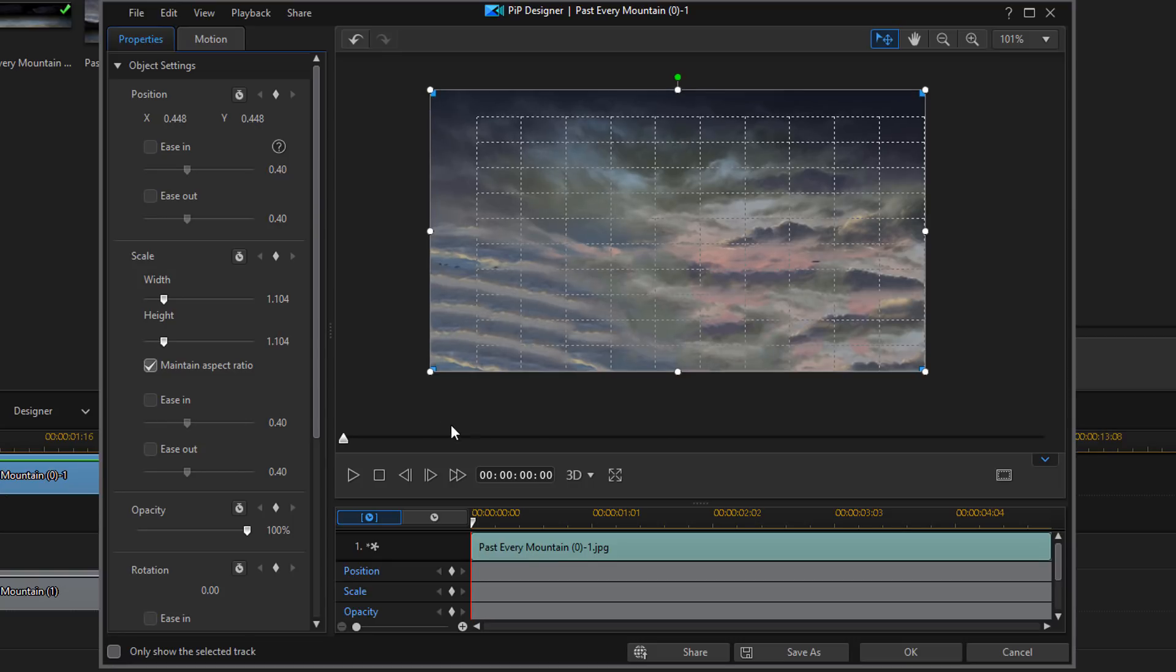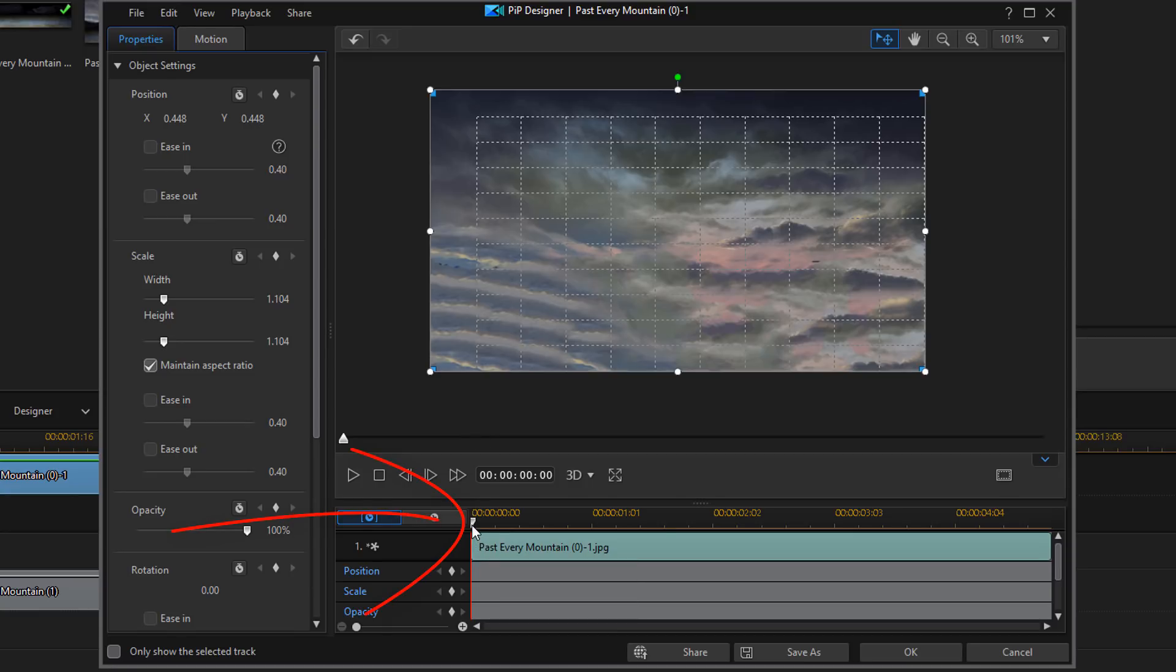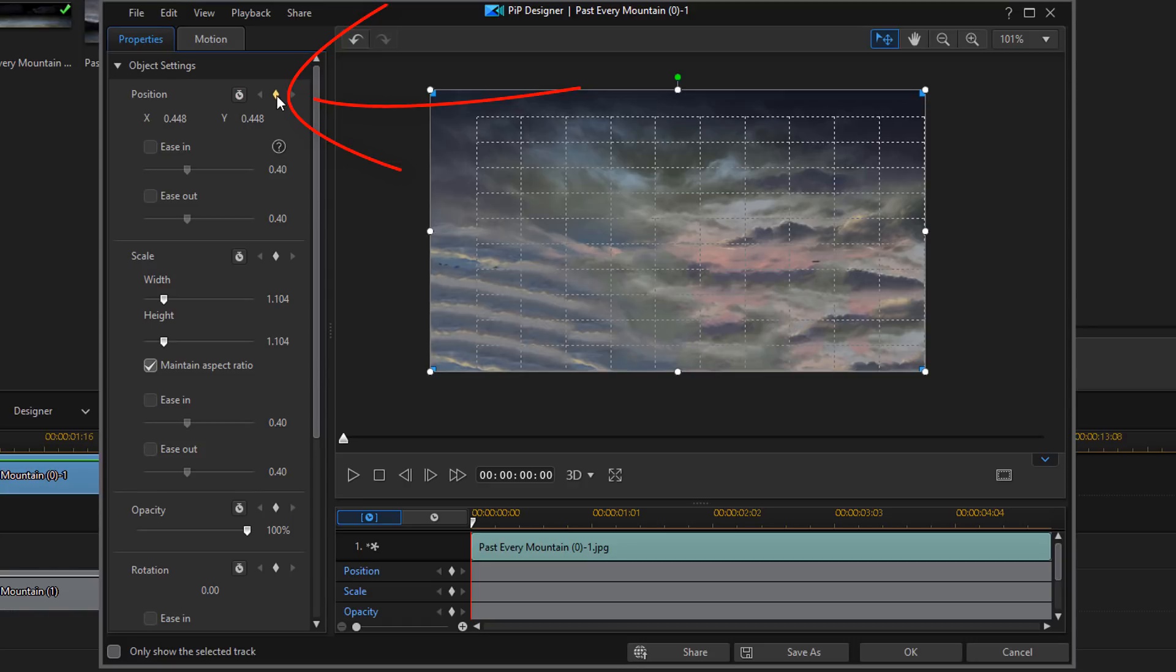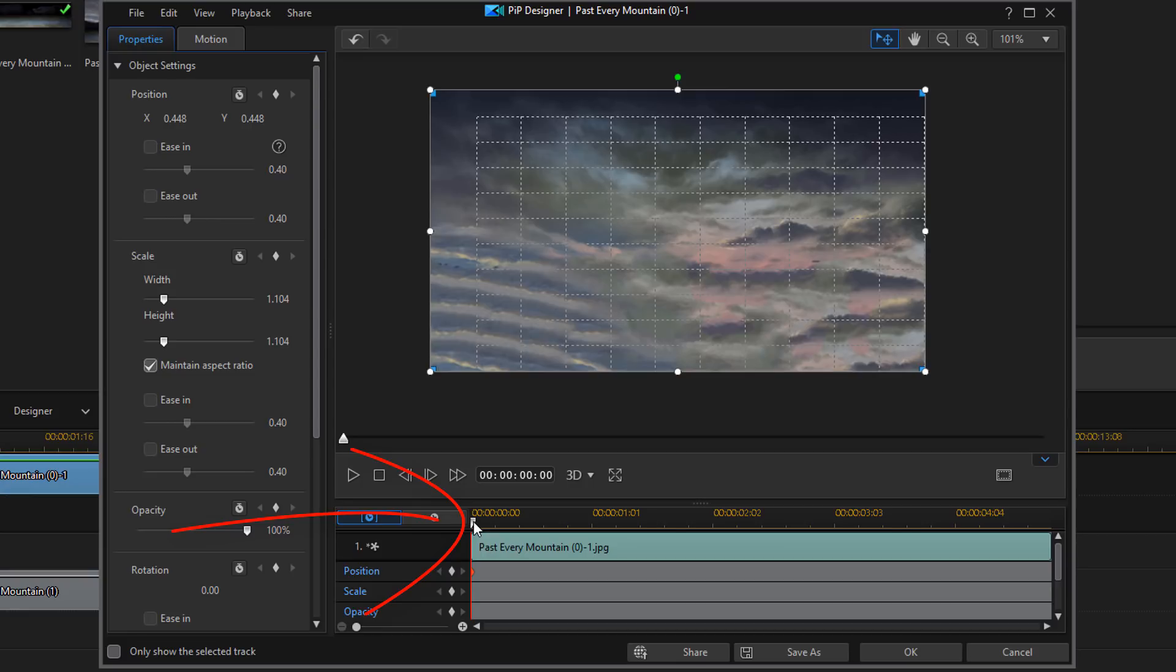Next thing I want to do is I want to create some keyframes and some motion. So, I want to make sure that my playhead is at the beginning of my timeline here. And I'm going to go up to position. And I'm going to click on add a keyframe. Next, I'm going to move my playhead over to the three-second mark.